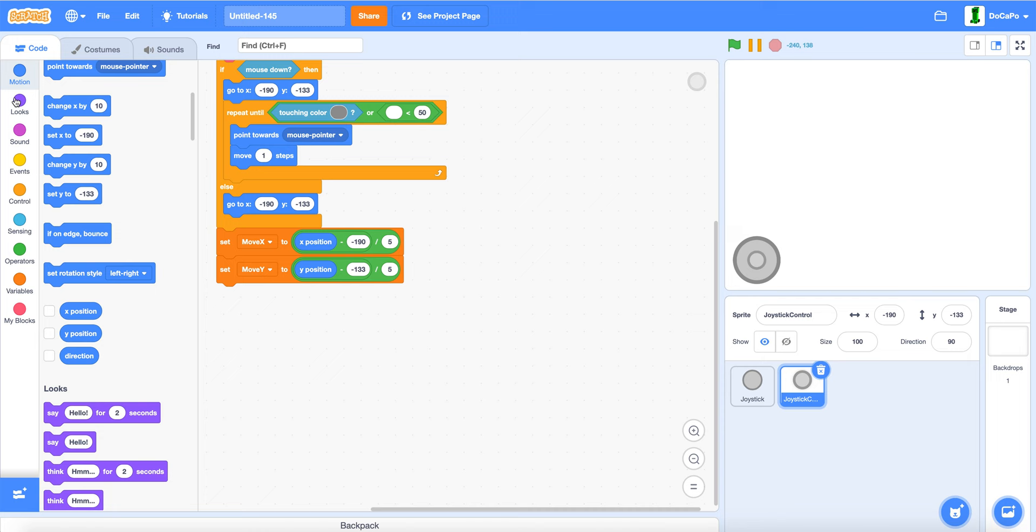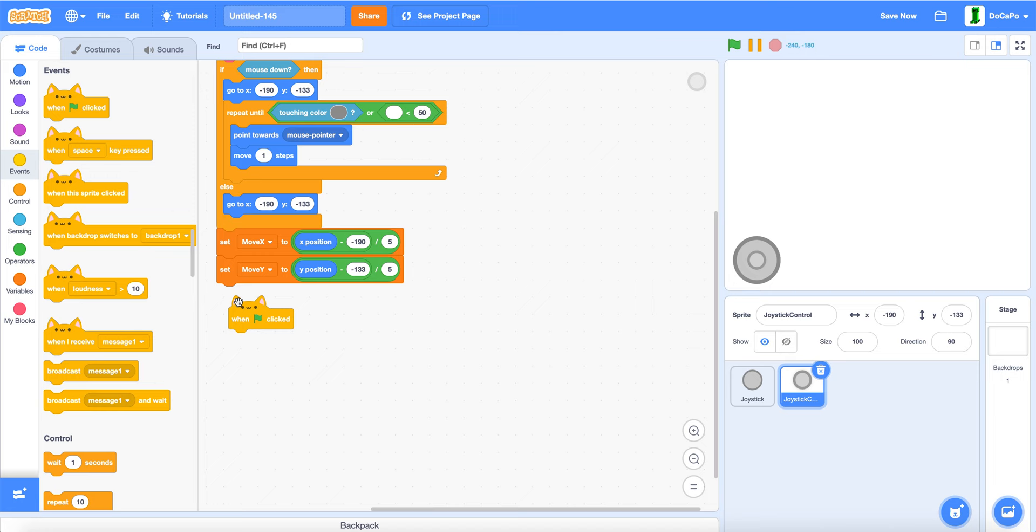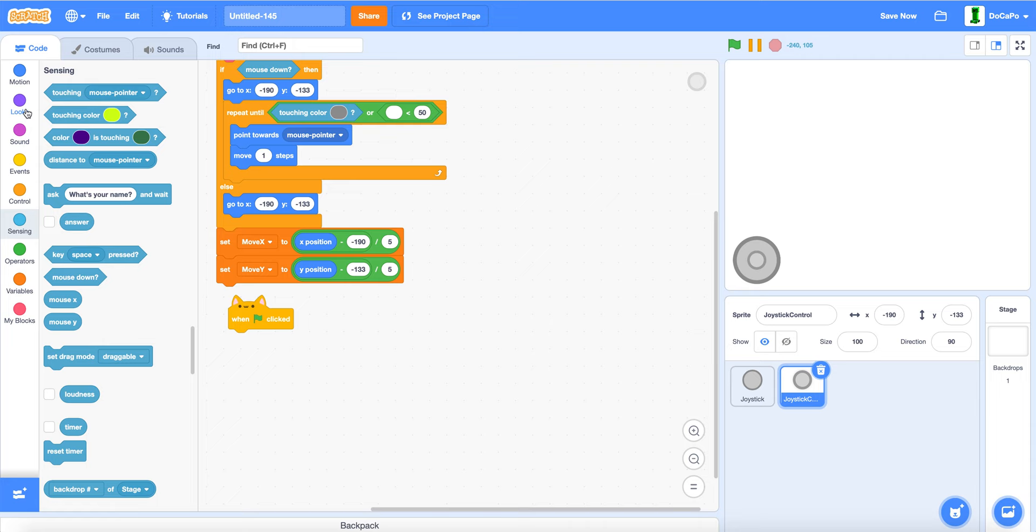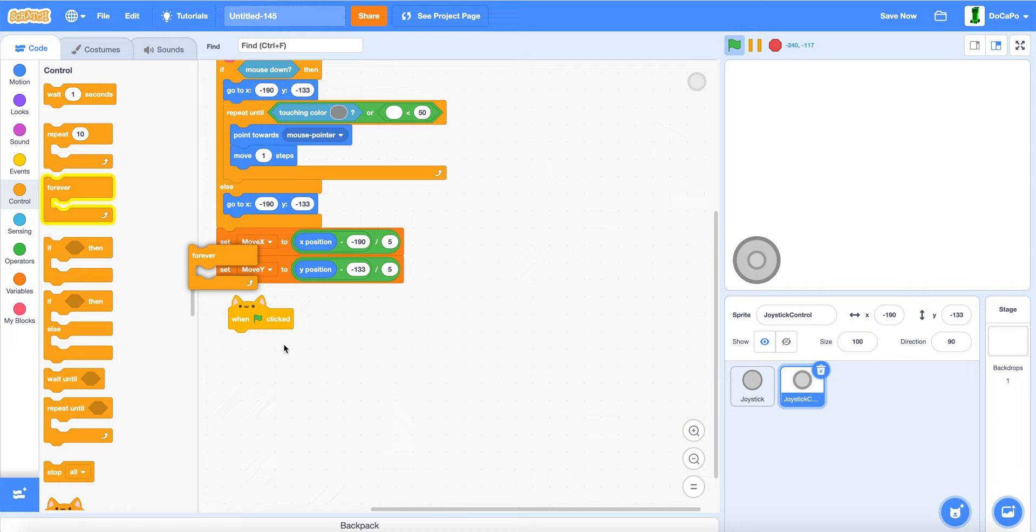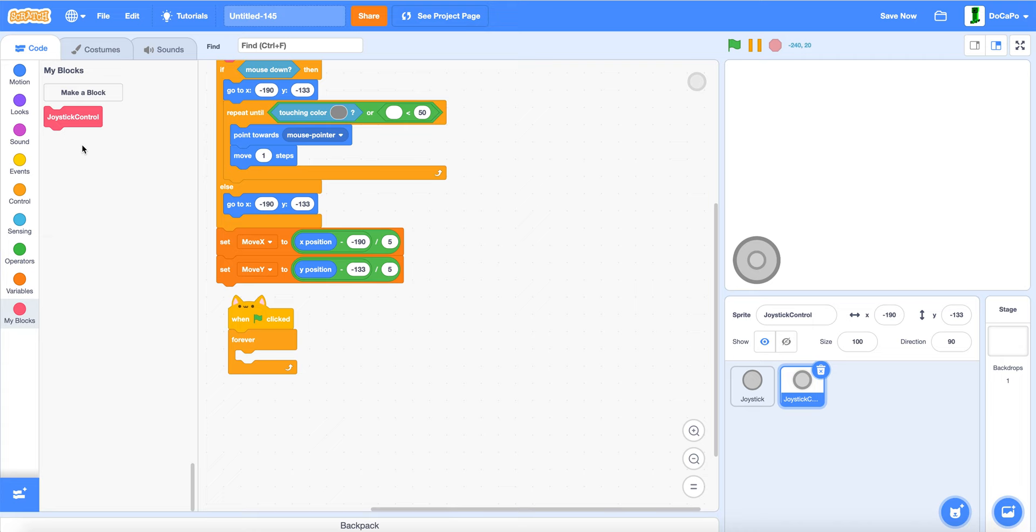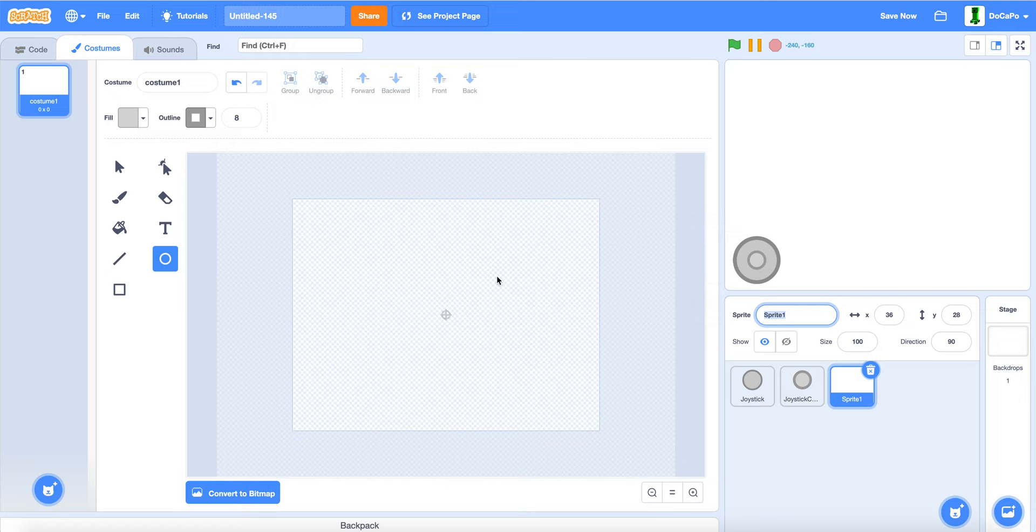Now. When green flag clicked. Forever. And then joystick control. Now. Paint a sprite. Name it player.